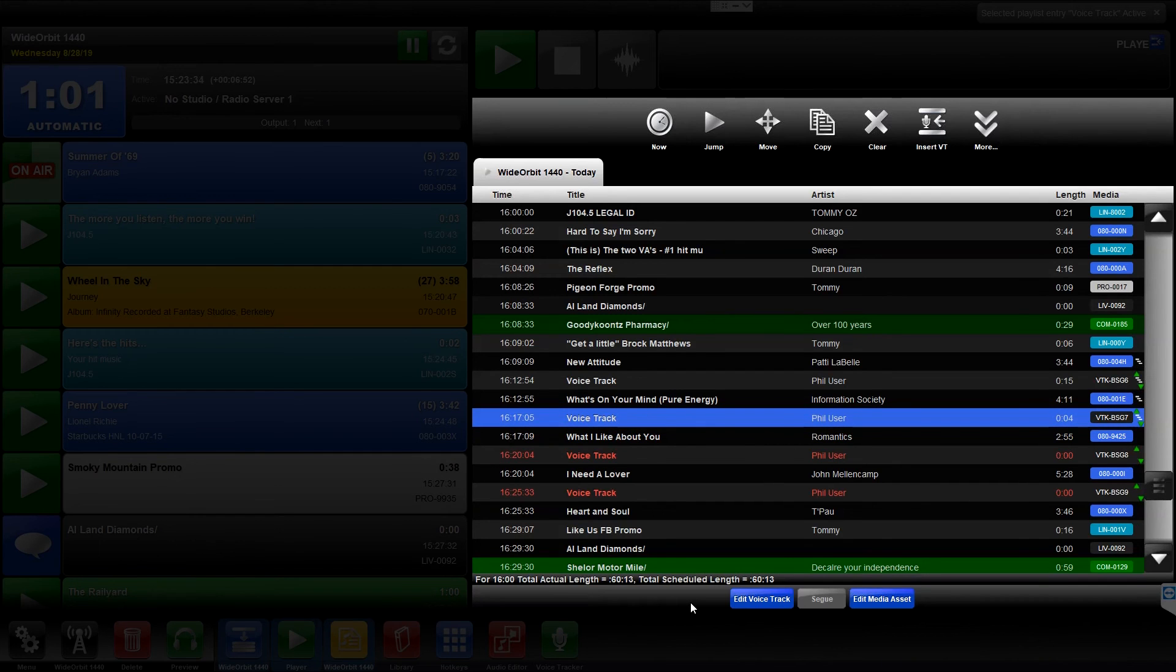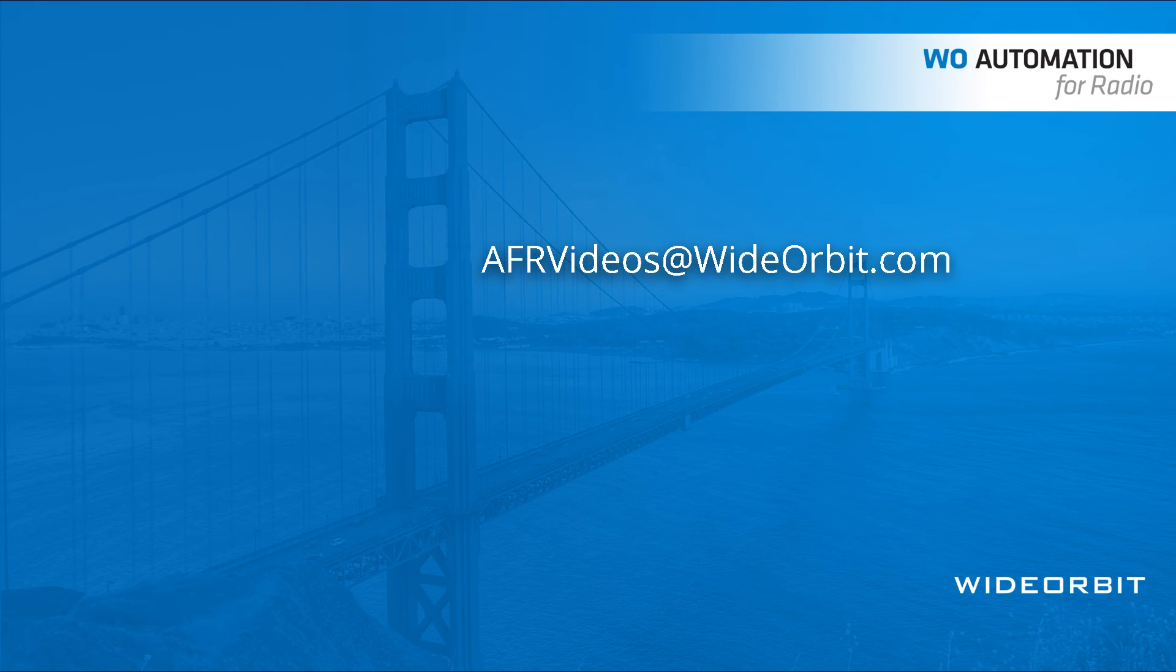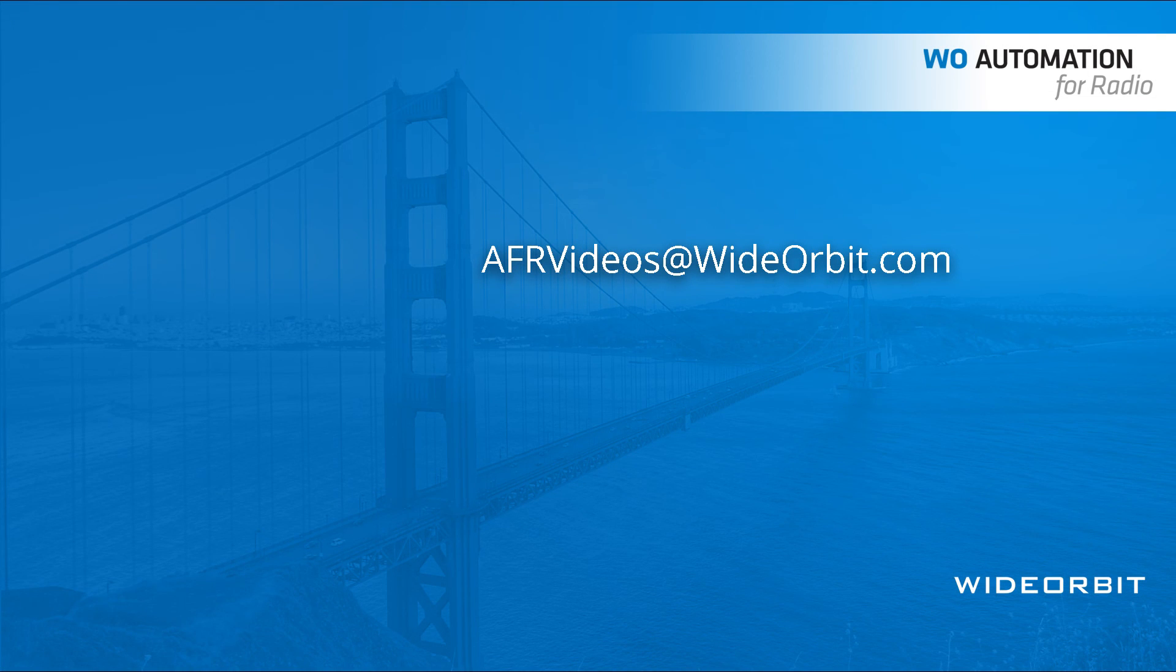We hope you enjoyed this overview of the Voice Tracker widget for Wide Orbit Automation for Radio. If you have any suggestions, questions, or comments, please email us at afrvideos at wideorbit.com.